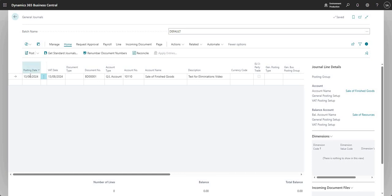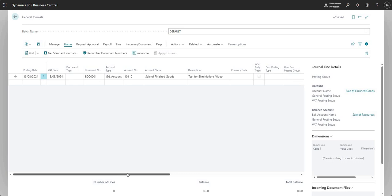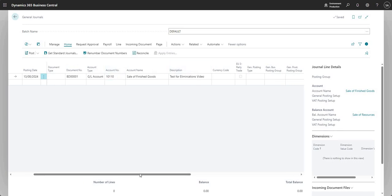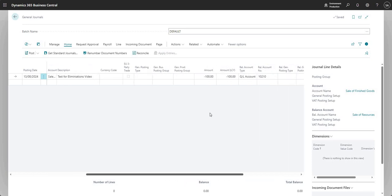The posting date here is today's date but I can change that as necessary. I'm inputting a journal line to show you, and you can see I'm using a revenue account on one side of the journal. We updated the description, put in an amount, and put in the other side of my journal.